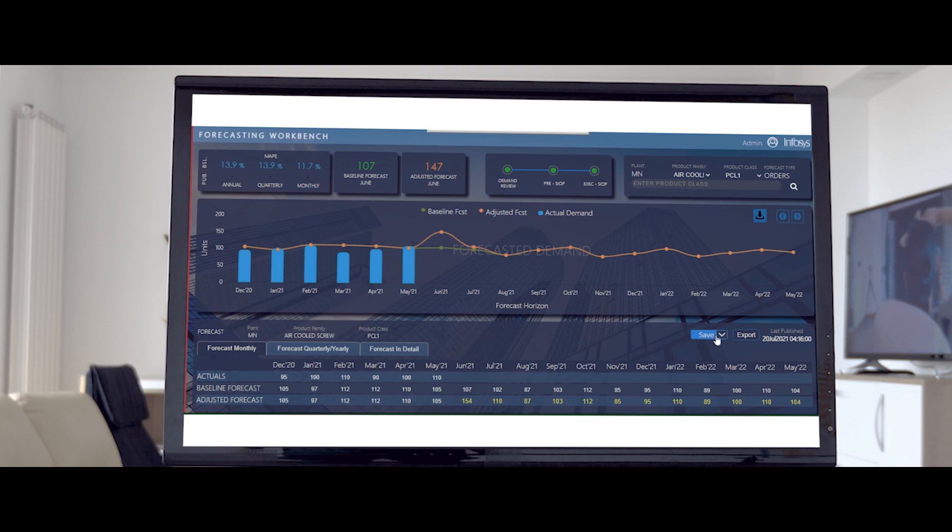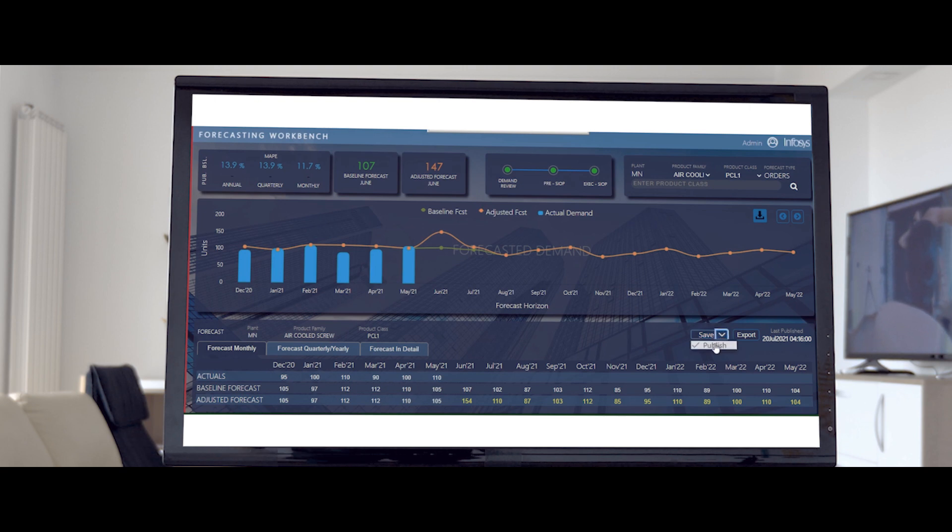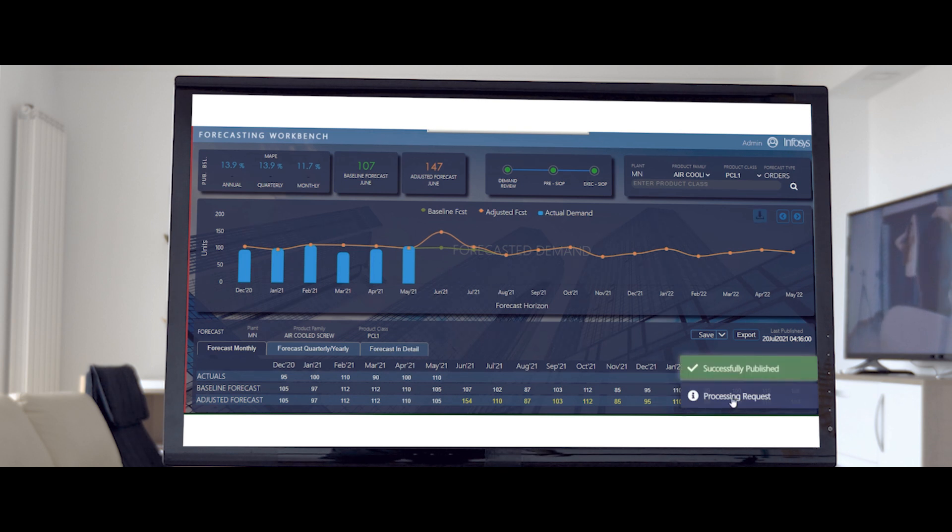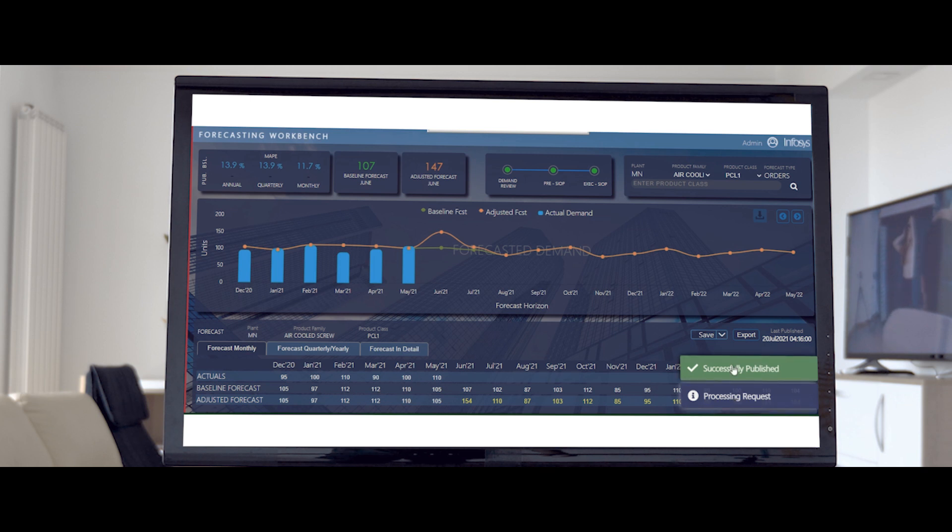Once adjustments are done, the demand planner can publish the changes as part of the sales and inventory operations review process. The review status bar displays the progress of this process. Green indicates that the publish is done and the review stage is complete.